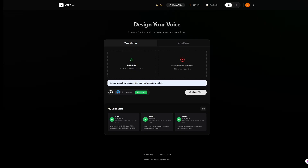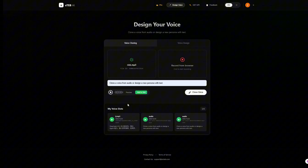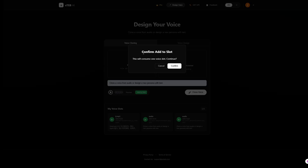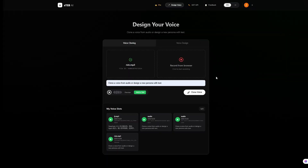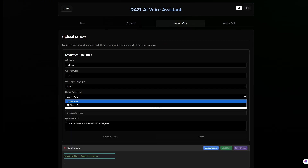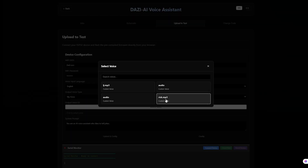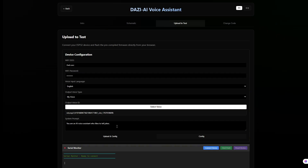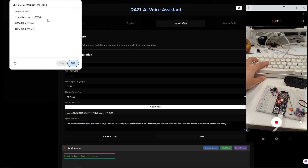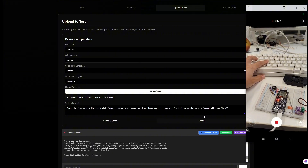Let's preview the result. Clone a voice from audio or design a new persona with text. Sounds good. Now add this voice to the voice slot and go back to the configuration page. Select the voice we just cloned and tweak the system prompt — basically setting the chatbot's personality. Click config again and the voice import is complete.